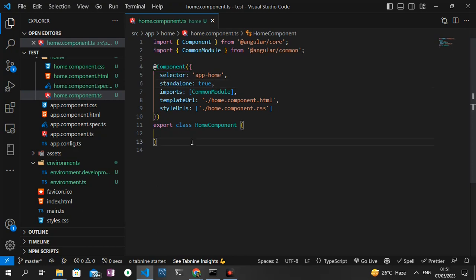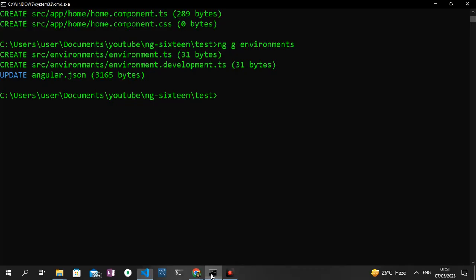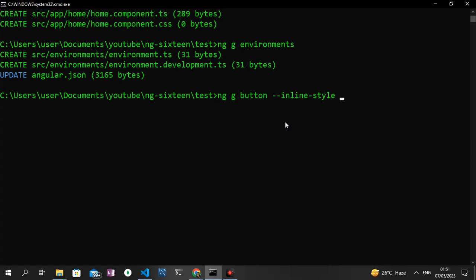Now the final one I want to show is the inline style as well as the inline templates. To generate an inline style and inline template, what I'm going to do is run the command ng generate. I probably want a button, so I'm going to say generate button and then I'm going to do the --inline-style flag for the inline style as well as the --inline-template flag for the inline template.